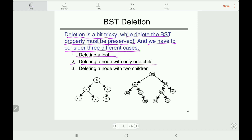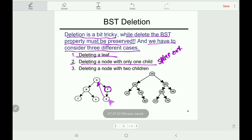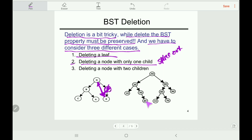The second case is deleting a node with only one child. We splice it out — that means connect the child directly to the deleted node's parent. For example, if we want to delete node F which has only one child, we connect its child to F's parent and delete F. Similarly, if we delete node 30 which has only one child (40), we connect 40 to 30's parent — the BST property continues to hold.